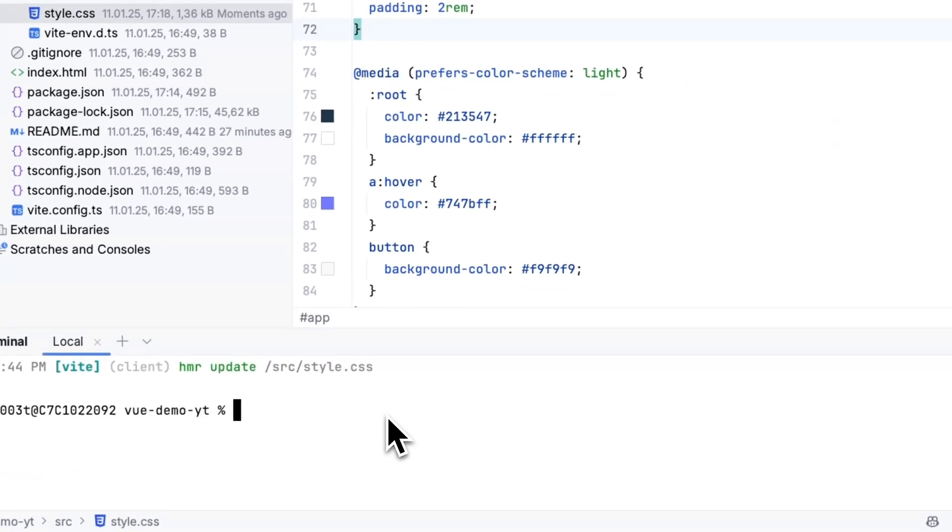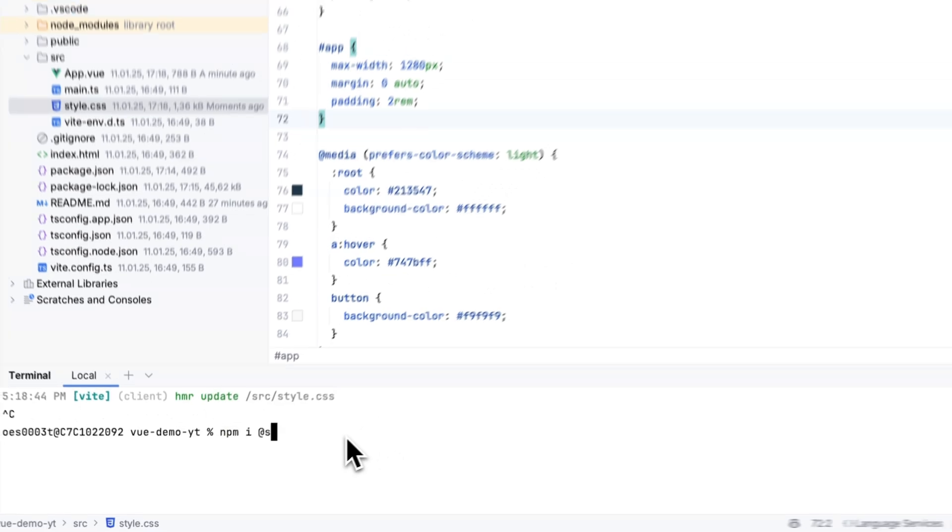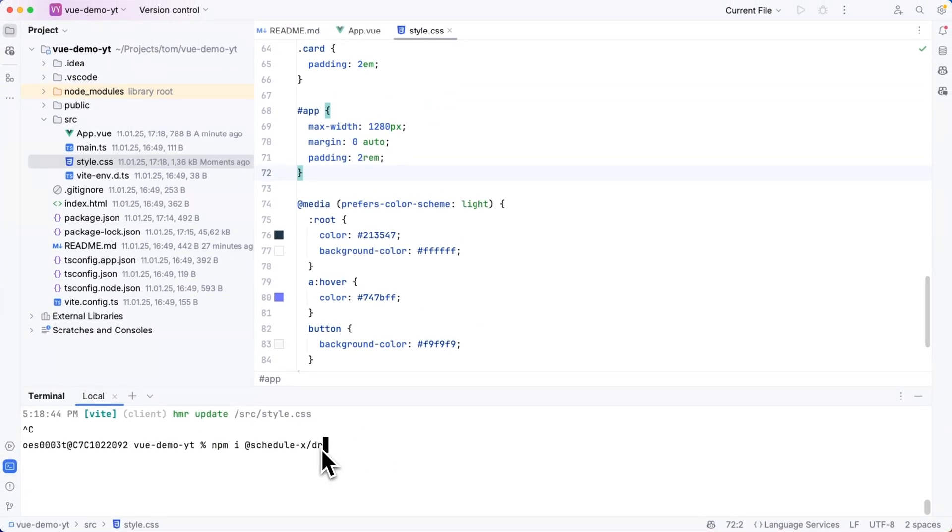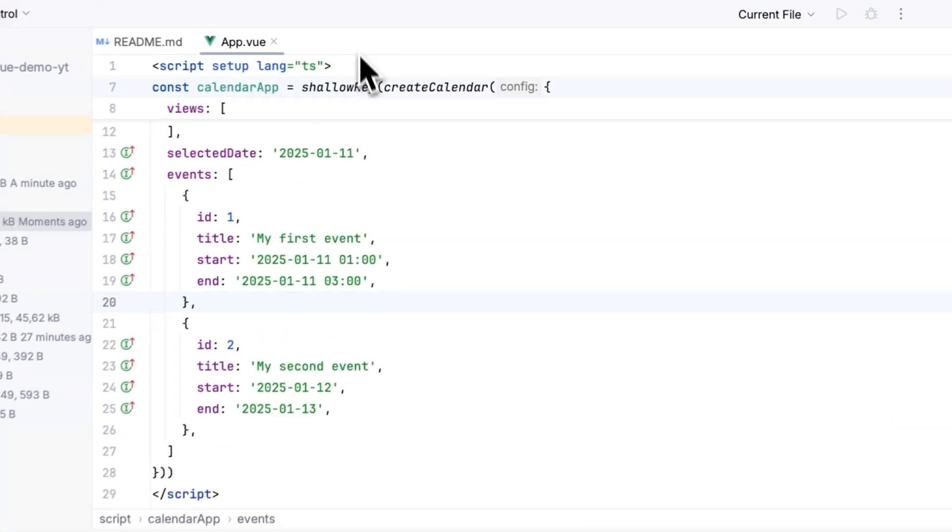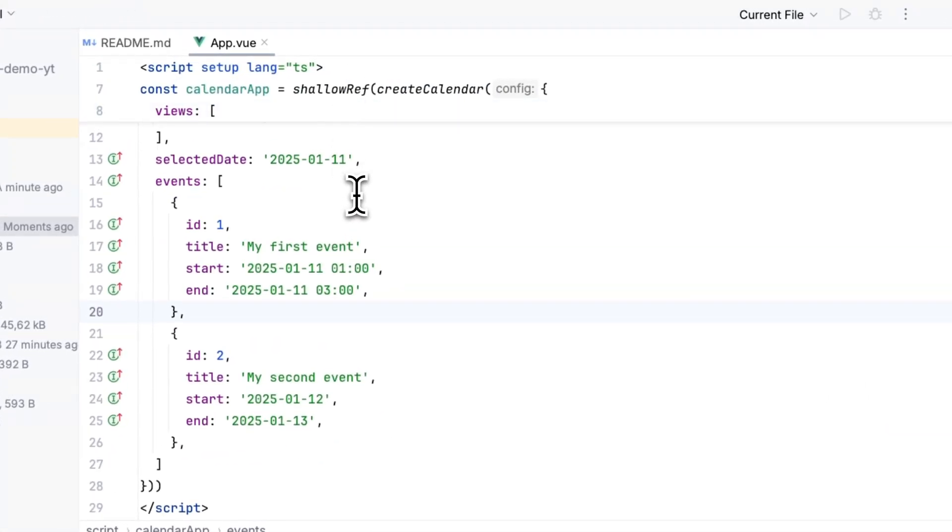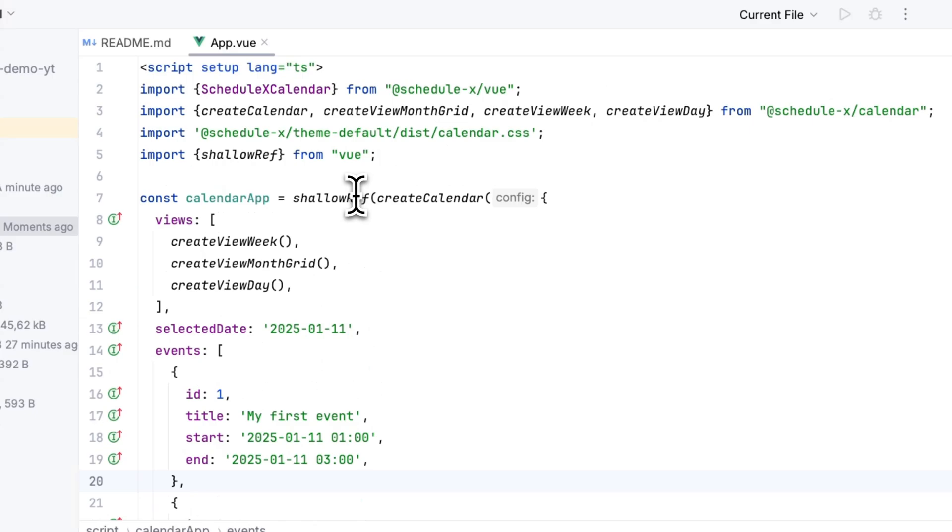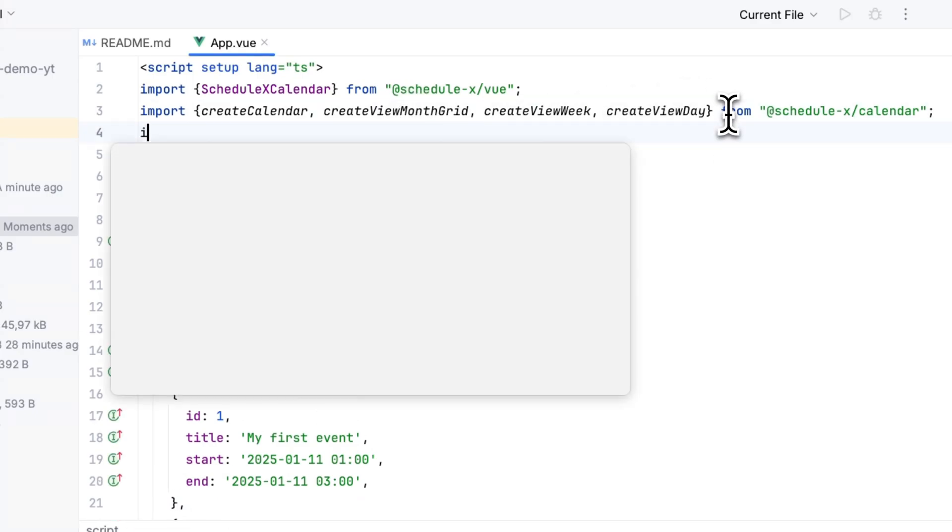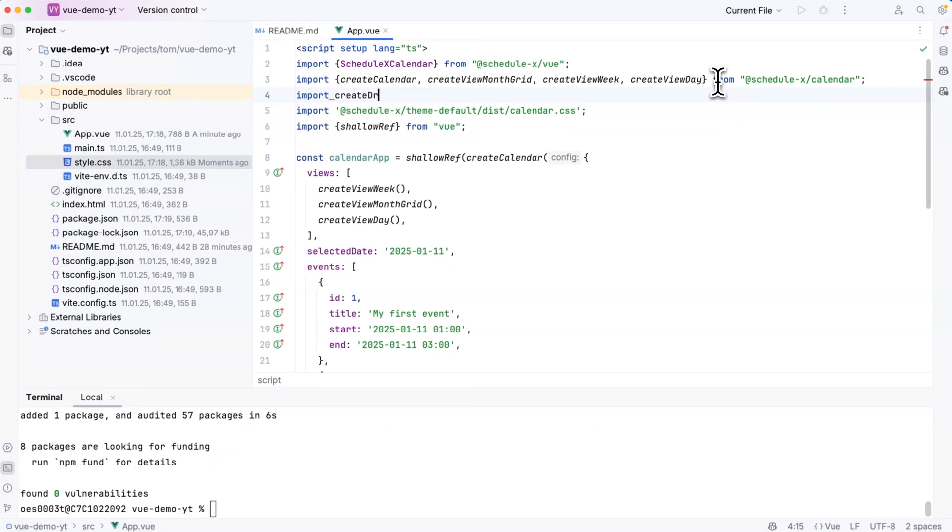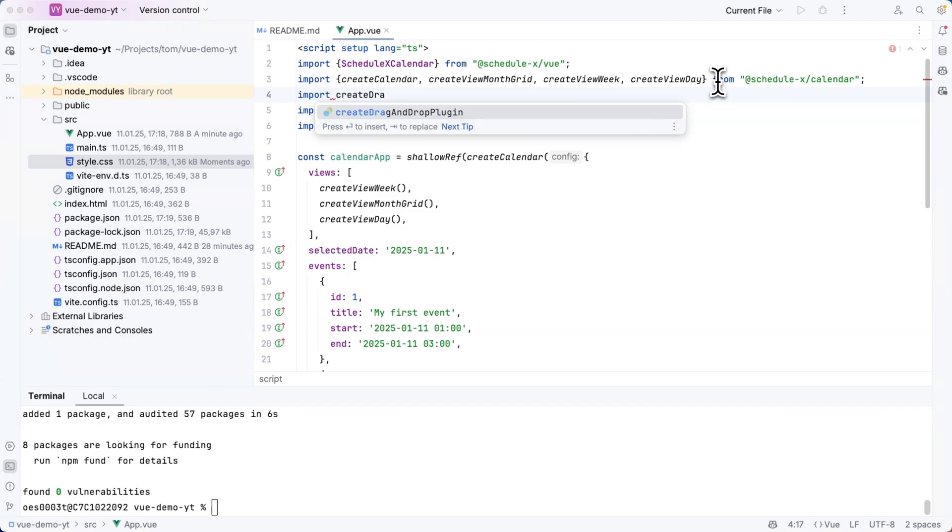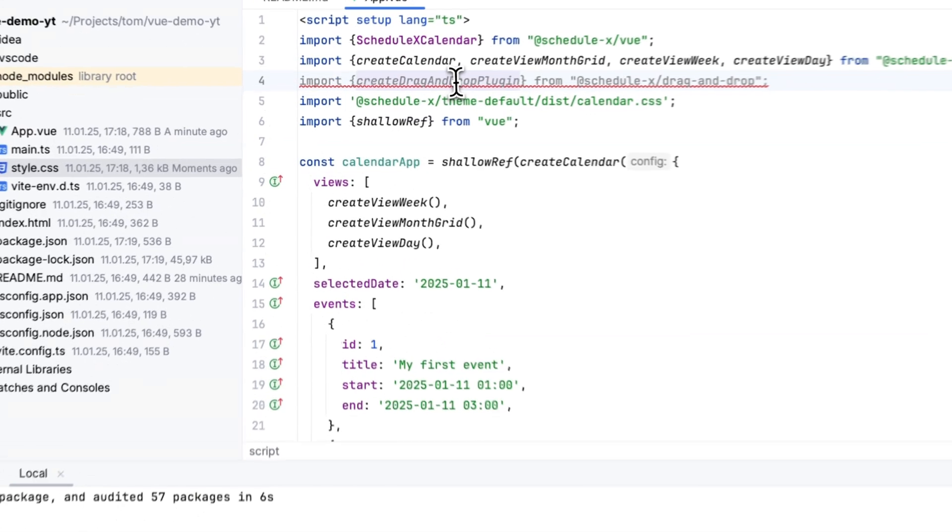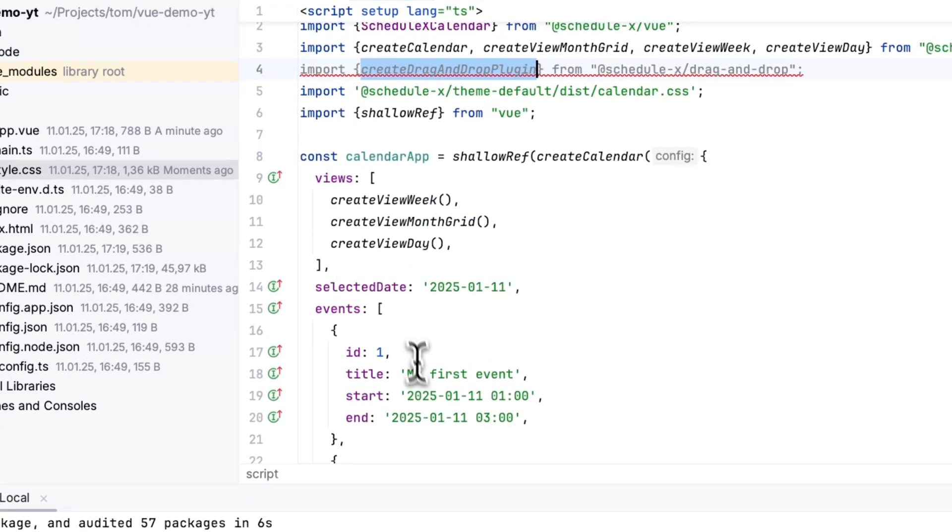As the next step I want to implement drag and drop. So I'm stopping my process and then I'm running npm install @schedulex/drag-and-drop. Once the download is finished I'm going to go back to my app.view and at the very top I'm going to write import create drag and drop plugin from @schedulex/drag-and-drop.